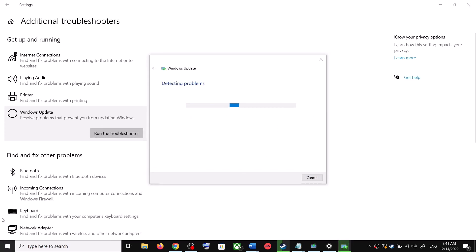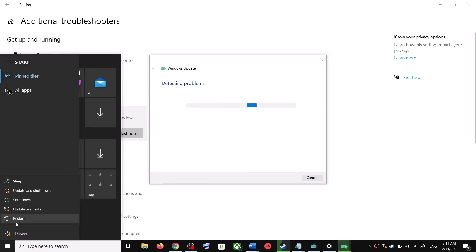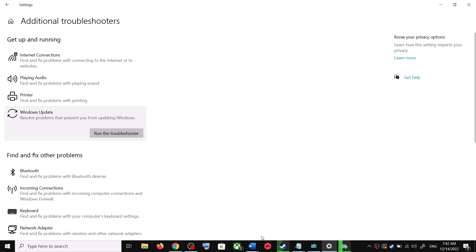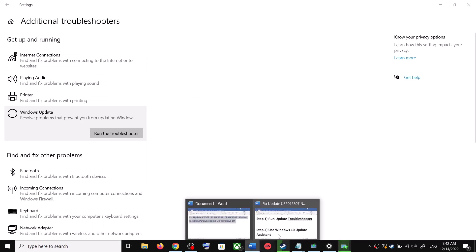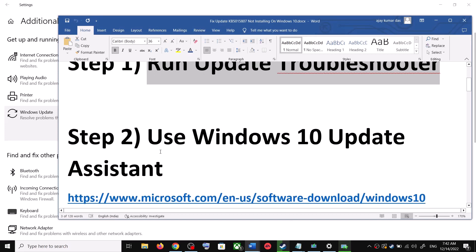Once the troubleshoot is complete, restart your computer. Make sure that you restart your computer after this. After the system restart, try to update your Windows 10 once again. If you are still unable to update, the next step is to use the Windows 10 Update Assistant.